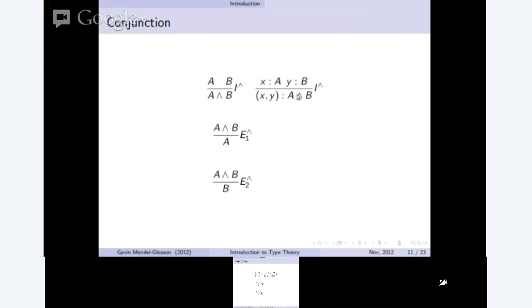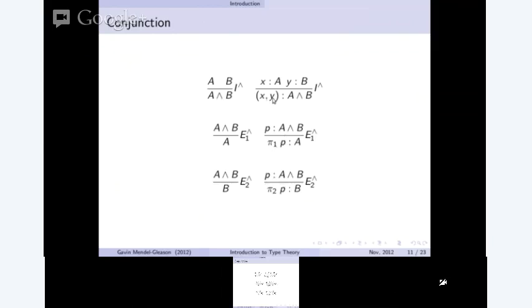We'll tie this to computation by having a term with its type on the right-hand side. So instead of just having propositions, we interpret them as types and have the program term on the left-hand side. If X is of type A and Y is of type B, we can form a pair of type A and B — just like tuples or pairing in a programming language. Then we have two projections: they destructure a pair and return either the first element of type A or the second element of type B. We may need the projection operator if we have a free variable we can't immediately destructure.